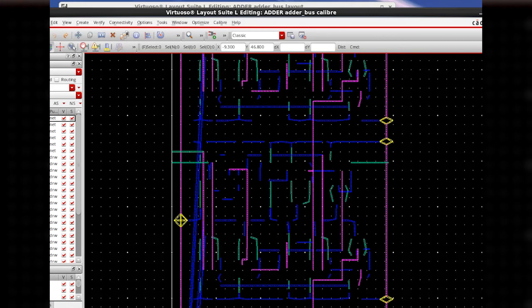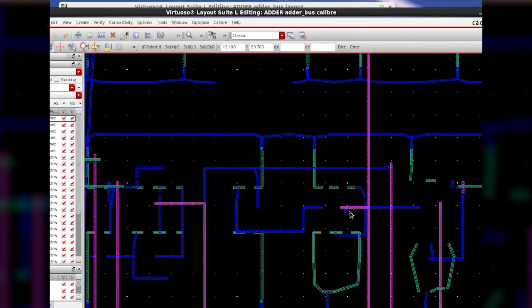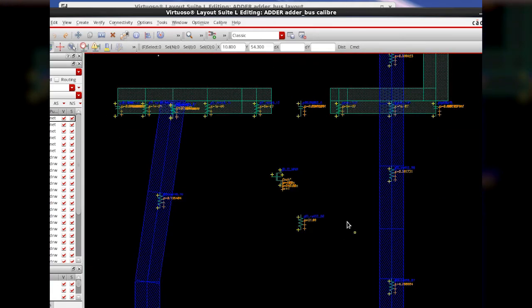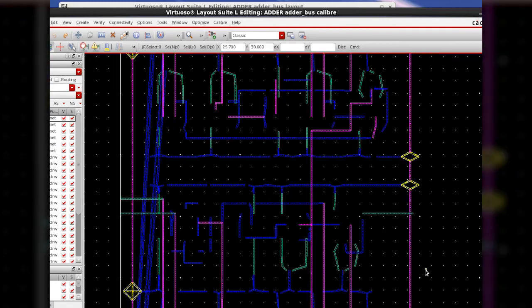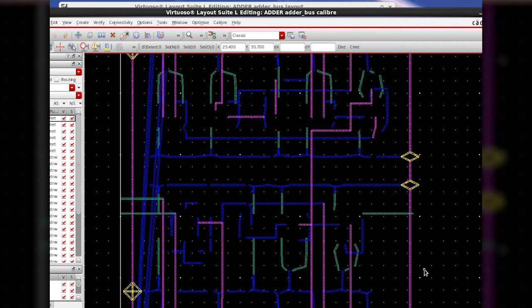The CalibreView is now created. It will have symbols of all the devices and parasitics. Now that the extracted view has been created, it can be used in simulation to verify if the layout with the parasitic effects still meets the design specifications.